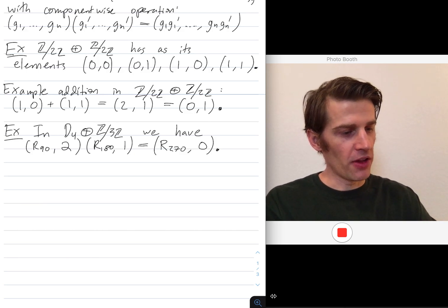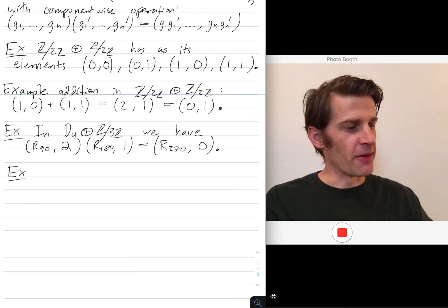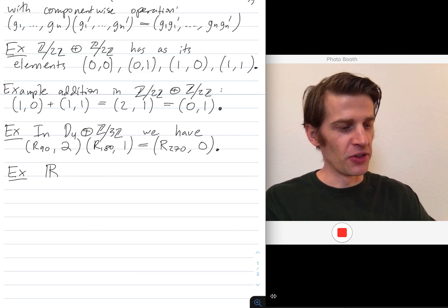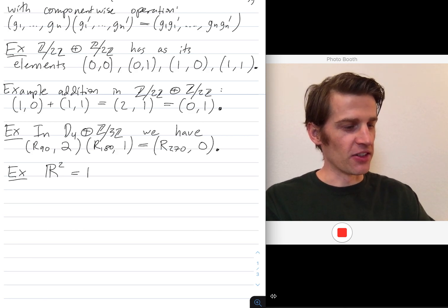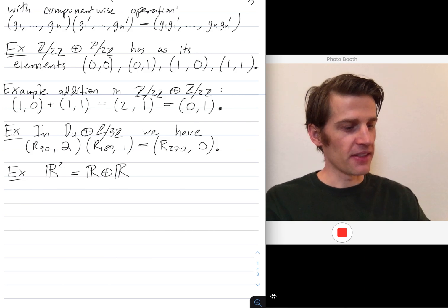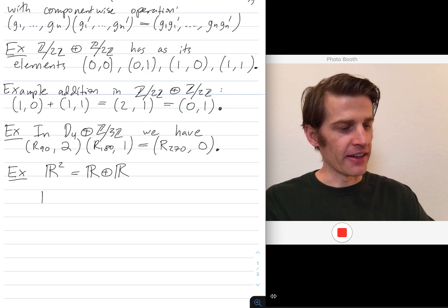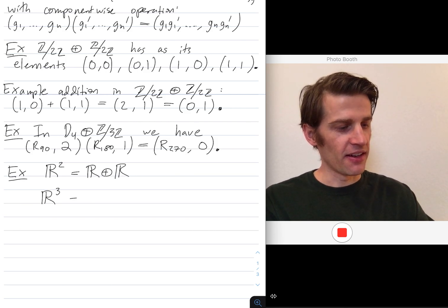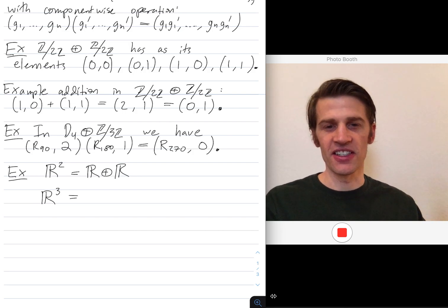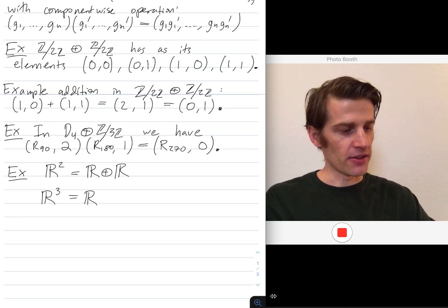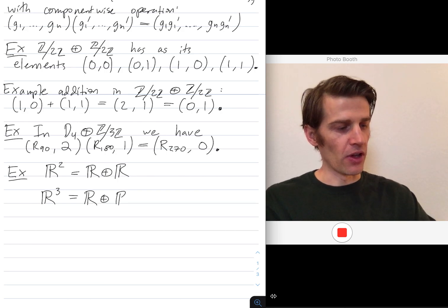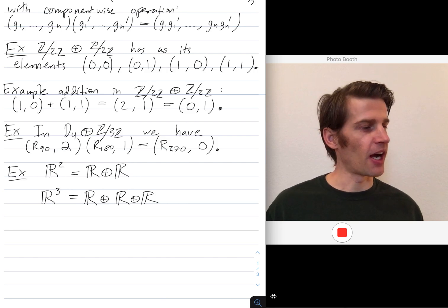Other examples: maybe you've heard of R², the plane. This is the direct product of the real line under addition with itself. And 3D space is a group under addition — you can add two points of 3D space. That's the direct product of the real line under addition combined with itself three times.